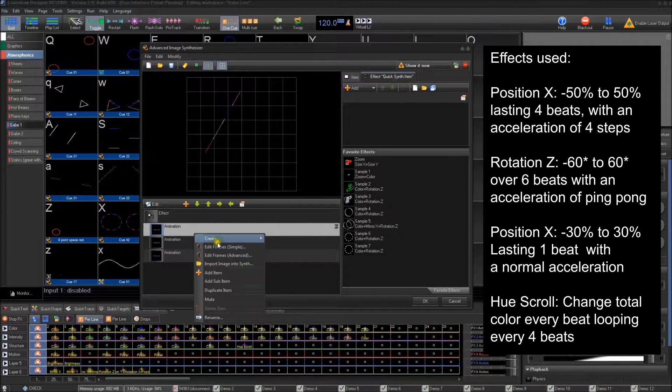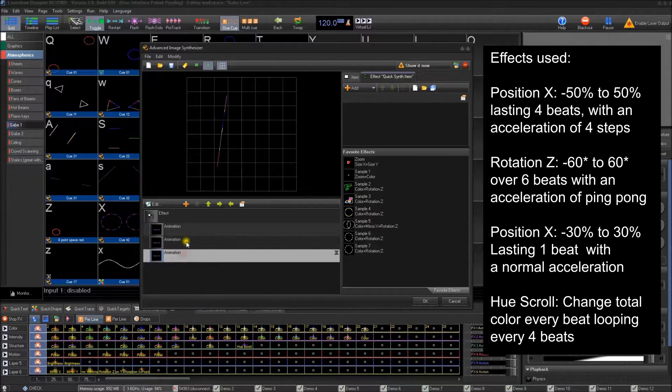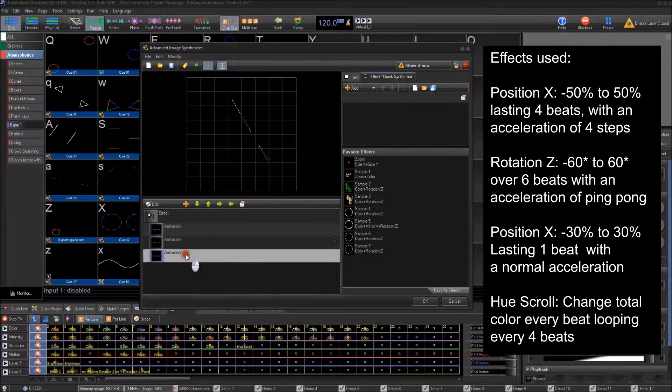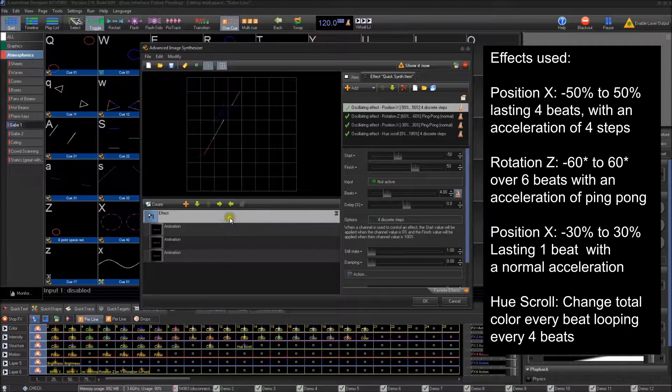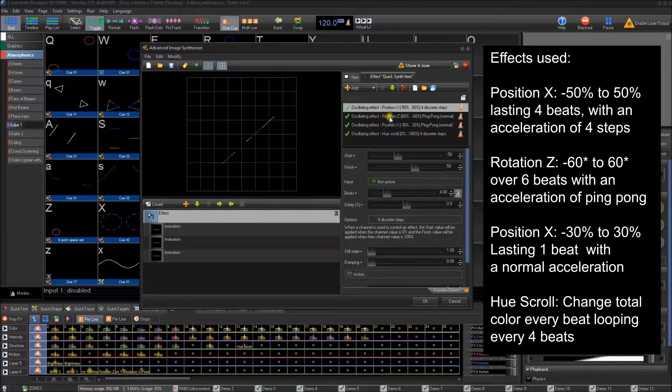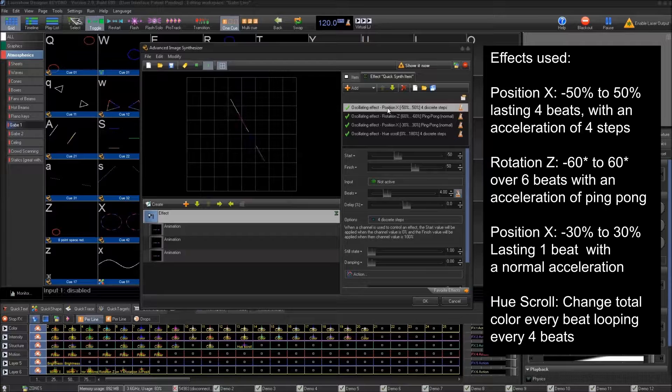These are just by themselves. There's nothing else. These are simple frames. These are duplicated just for brightness. That's all. All the effects are here. These are all oscillation effects.